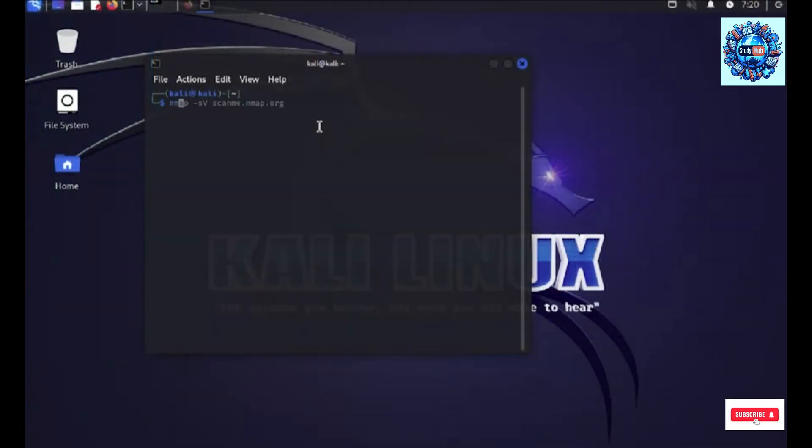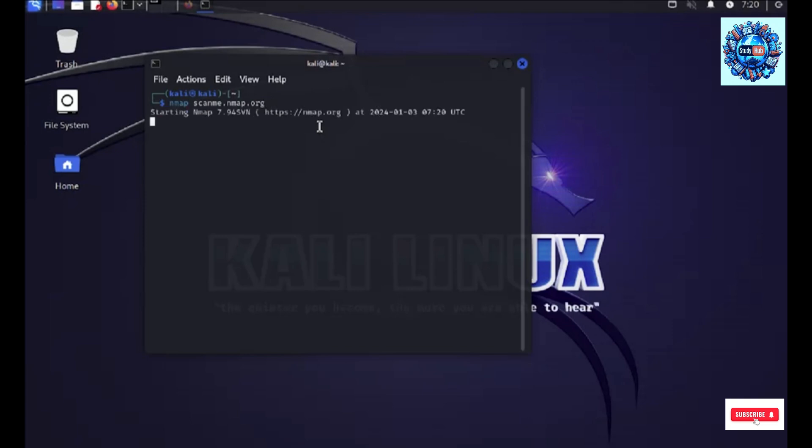So let's try to run nmap on scanme.nmap.org. This process is going to take few seconds or few minutes depending on nmap's capability.